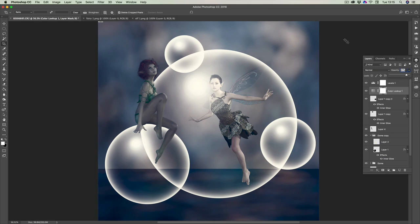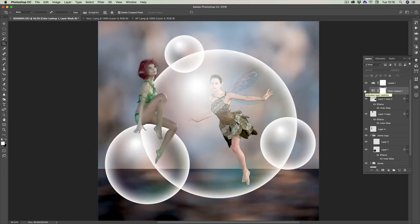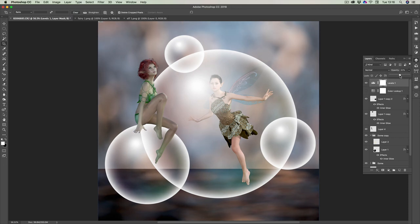That's the completed image. You can create all sorts of things using these techniques — have a real good play and see what you come up with. You can always turn off the Color Lookup to get the color version, or adjust the levels. Until you flatten the image with Layer > Flatten Image, you can have any variation of what you've created. Quite a lot to learn — I hope it's given you inspiration to go out and create something yourself. All the best from Les Arnot.